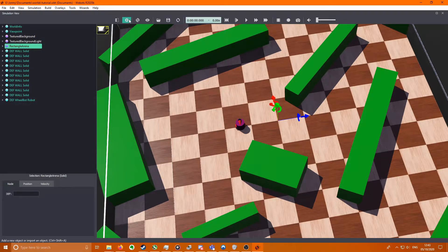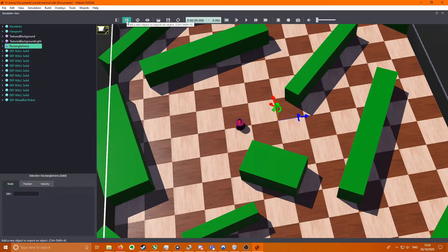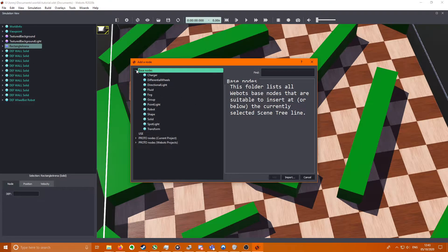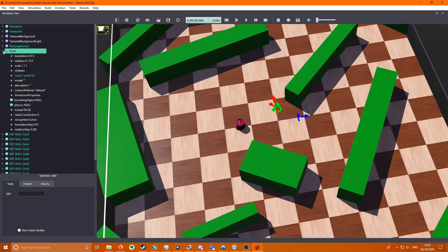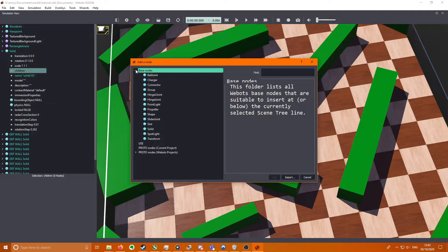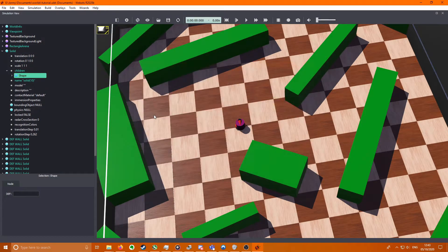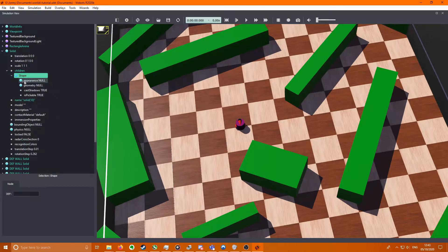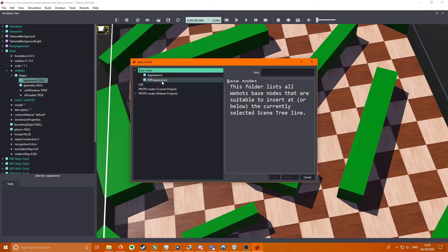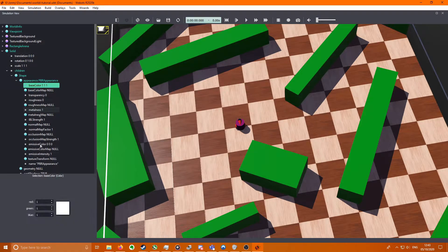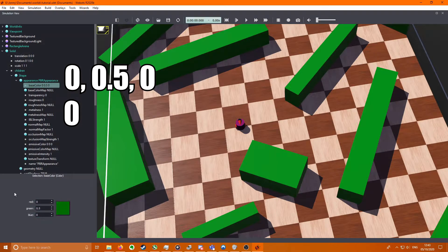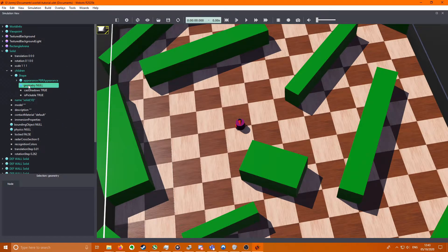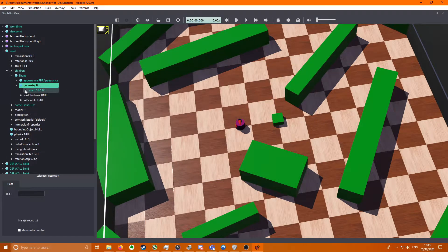So then your arena should be this big and you can make one of these objects. Click on the arena, press this plus button up here, Base Nodes, Solid. Then go down here to children, Base Nodes, Shape. If we go to the shape on appearance, Base Nodes, PBR Appearance, set the base color to 0, 0.5, 0, and the metalness to 0. Get off the appearance and go to geometry and add a box.